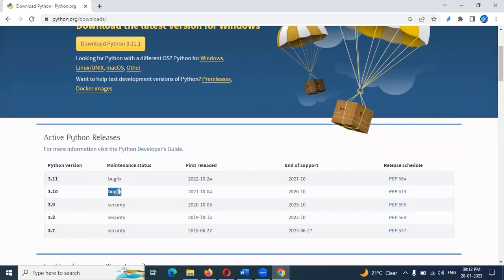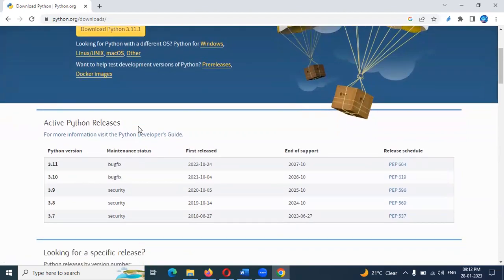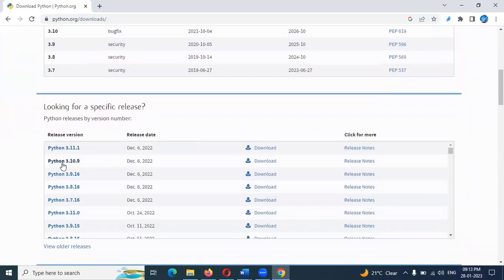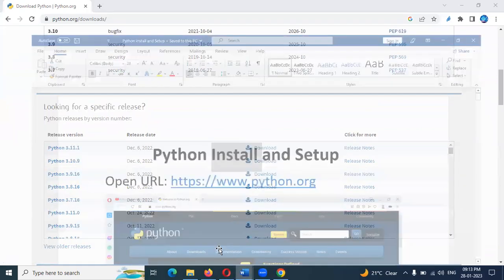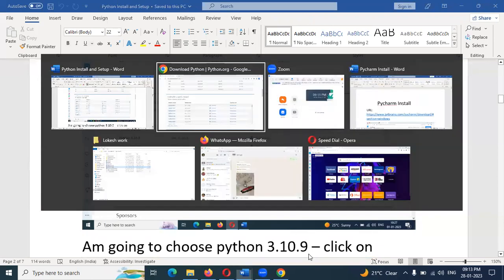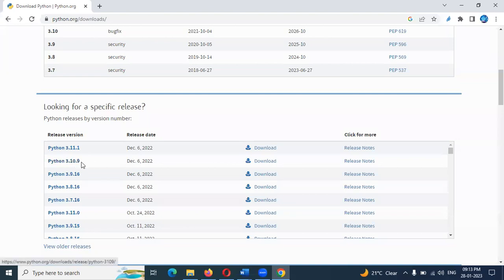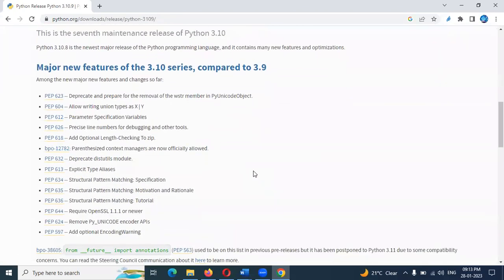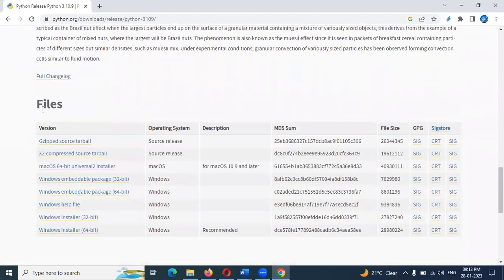We will choose the stable version. You can choose 3.10.9. The stable versions are the same. Basically, you can choose 3.10.9. You can download it. Click on the page and go to the file section.